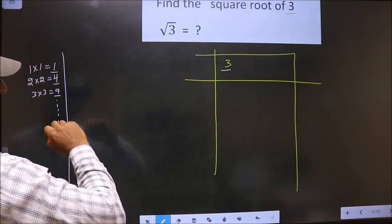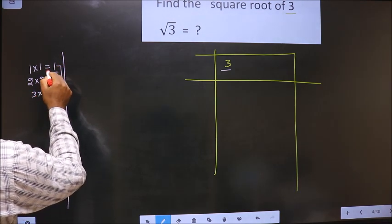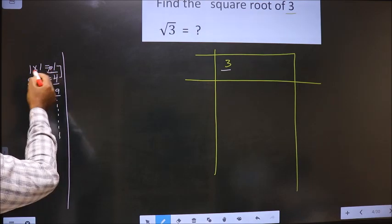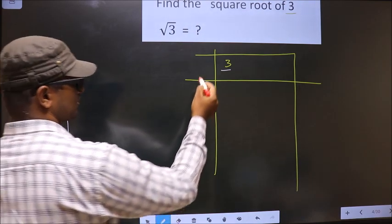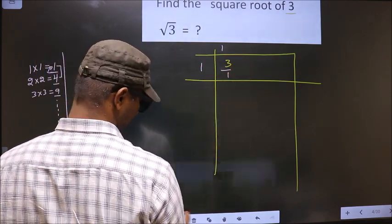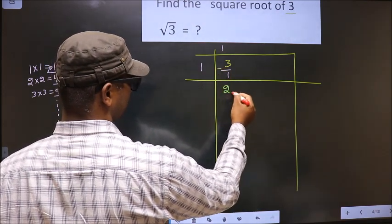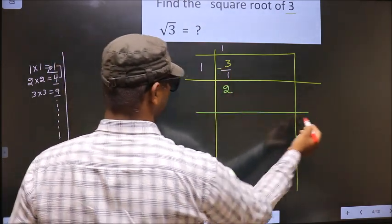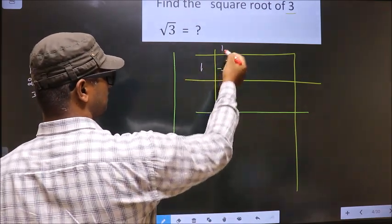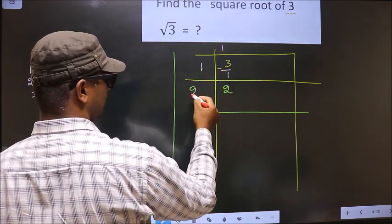Here we have 3. 3 lies between 1 and 4, so we take the smaller number, that is 1. We write 1, 1, and 1 here. Now we subtract: 3 minus 1 is 2. Here we add these two numbers: 1 plus 1 equals 2.